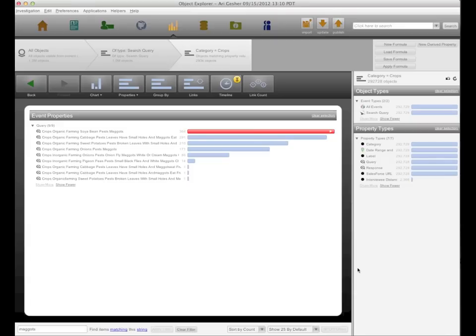Switching gears, I want to talk about using this data as an early warning system for both crop disease and blight and issues with livestock. Here we have a histogram showing the 364 questions in the system that relate to soybeans and maggot pests — narrowed down from a field of 292,000 questions about crops and from the larger set of one million different queries that have come in through the CKW program.